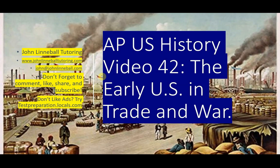Hi, this is John Linnebal from John Linnebal Tutoring, and this is AP U.S. History Video 42, The Early United States in Trade and War.